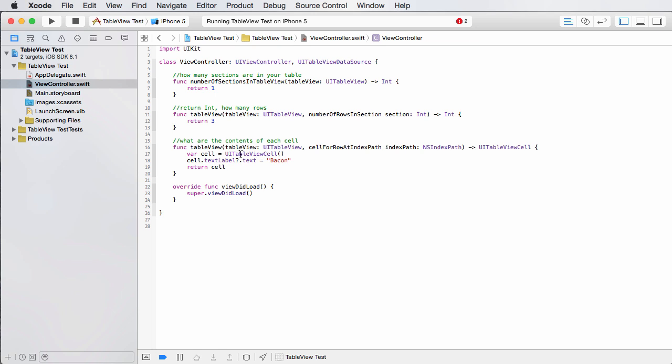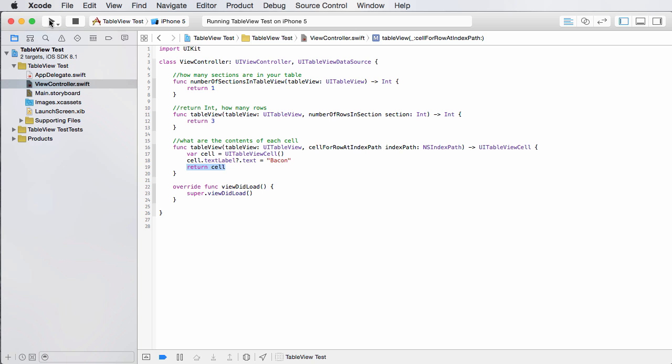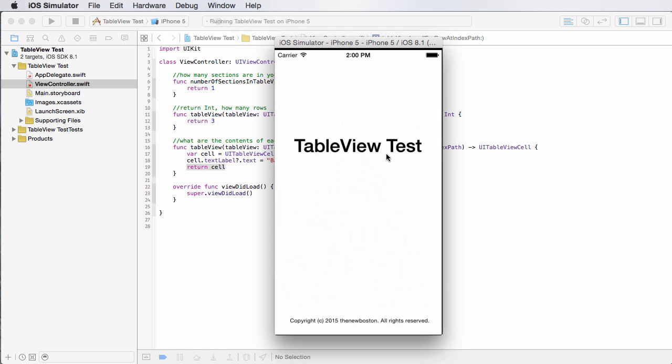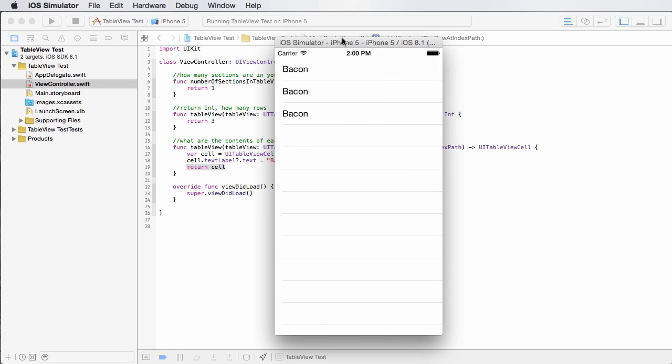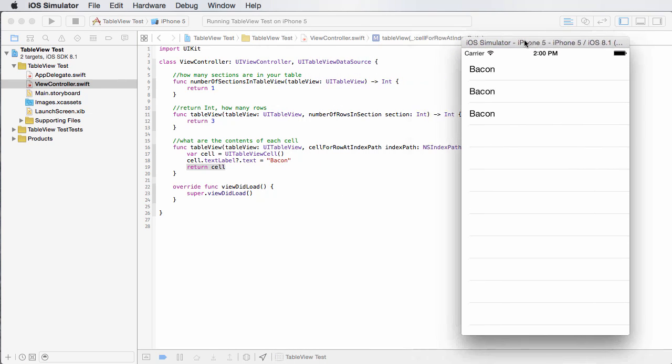So what this is doing, again, you would never do this in a real application, but it's saying, okay, we're going to get a reference to the cell that we're supposed to return. We're just going to add the word bacon to it and then we're going to return it. So now if I build this, check out what happens.